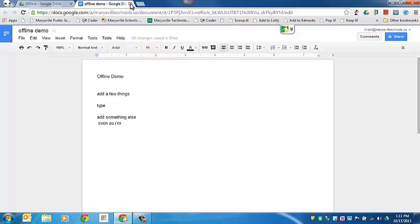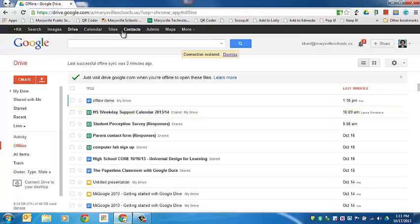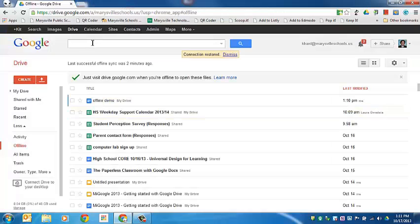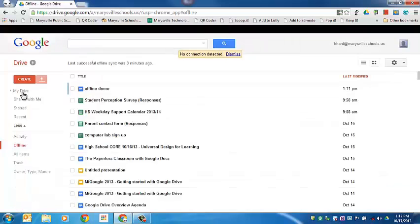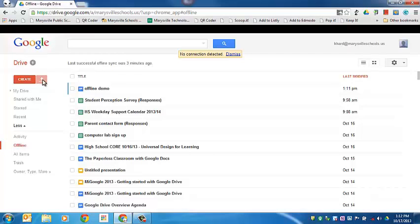So now I'm going to close this and I'm going to turn the internet off from the Google Drive menu just to show a slightly different view. It says no connection is detected. If I refresh my screen and I'm in offline mode, you'll notice that without an internet connection there are several parts of the screen that are grayed out.